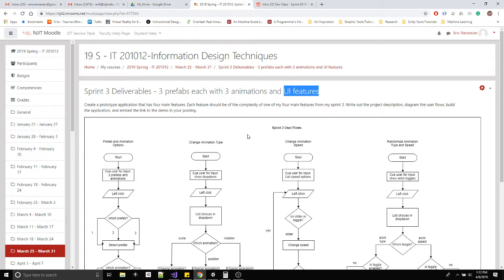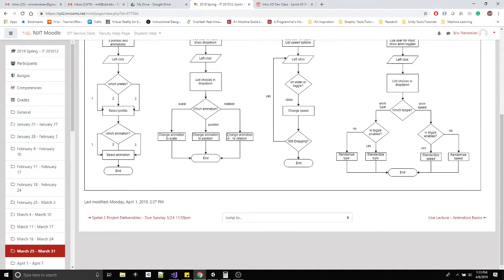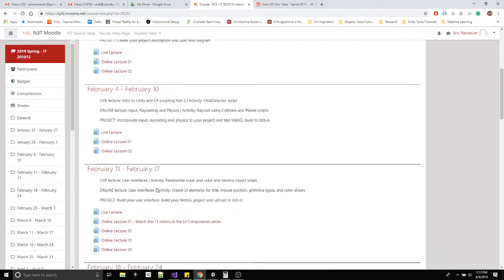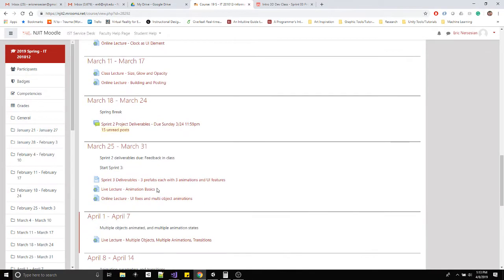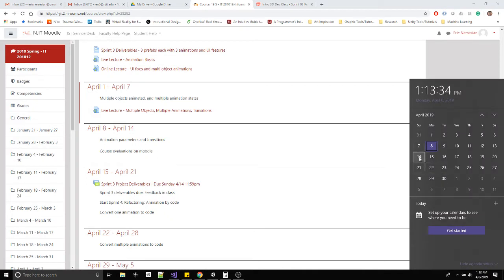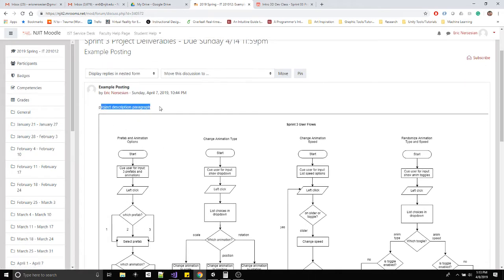I'm going to review what I did last week, show you how to make more prefabs and animations, cover the code I still need to cover, and then everything you need to do to build your own sprint three. The deliverable doc maps out each feature in a user flow. You'll write your project description and user flows. The sprint three forum post is due this Sunday, April 14th at midnight.